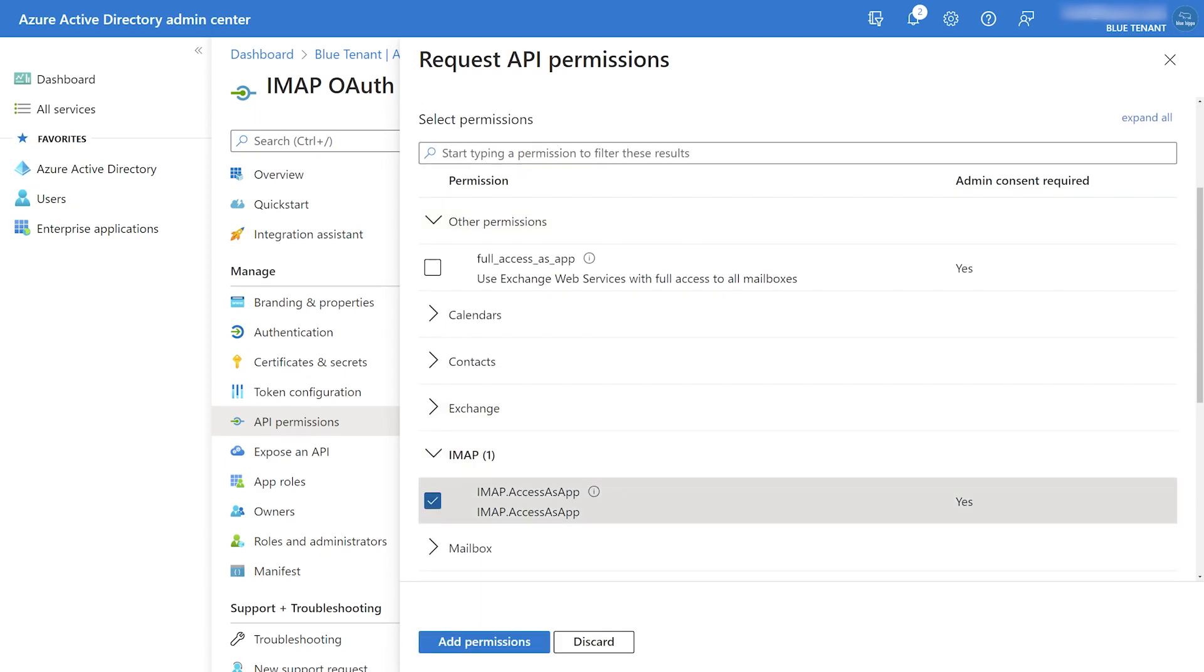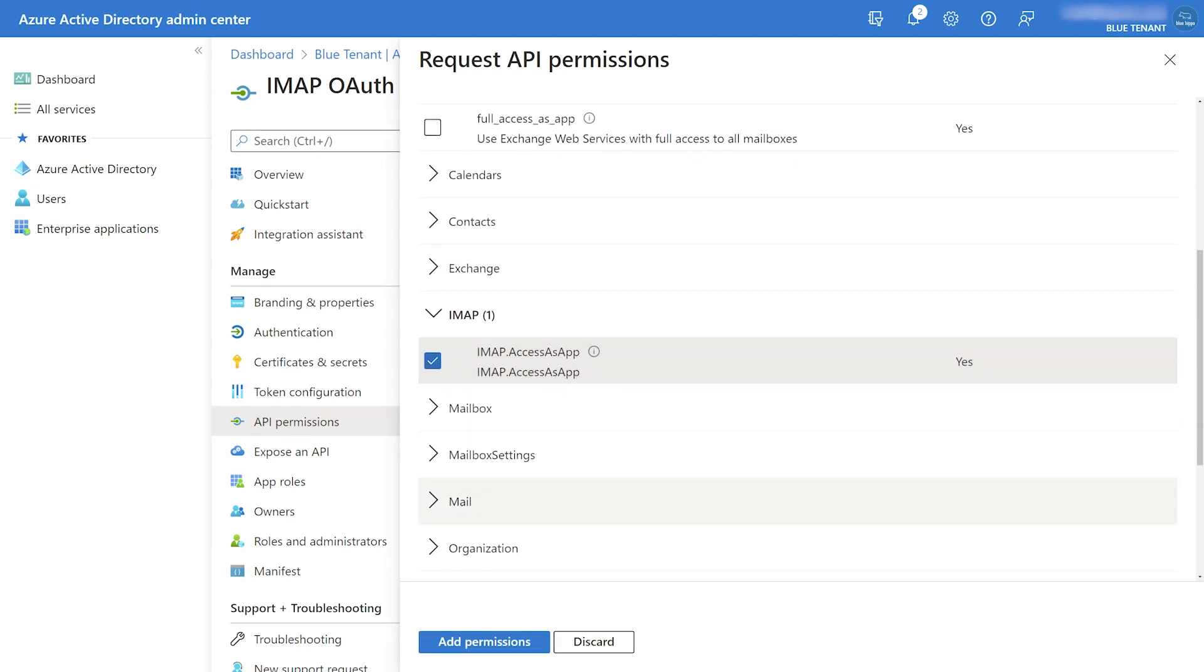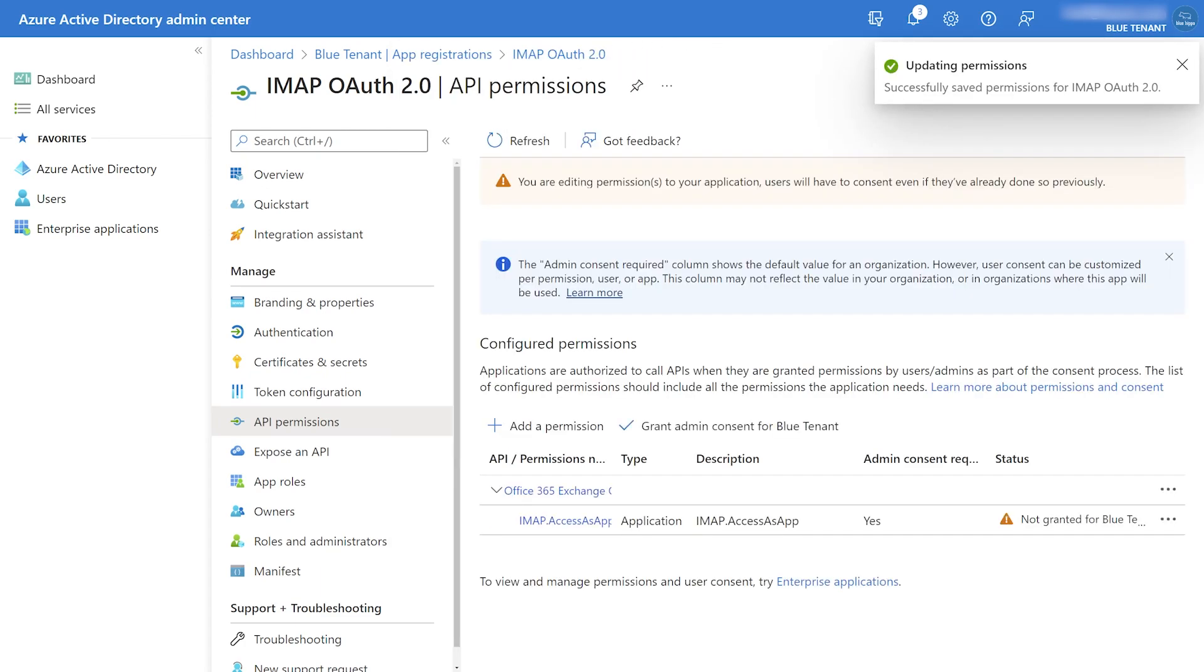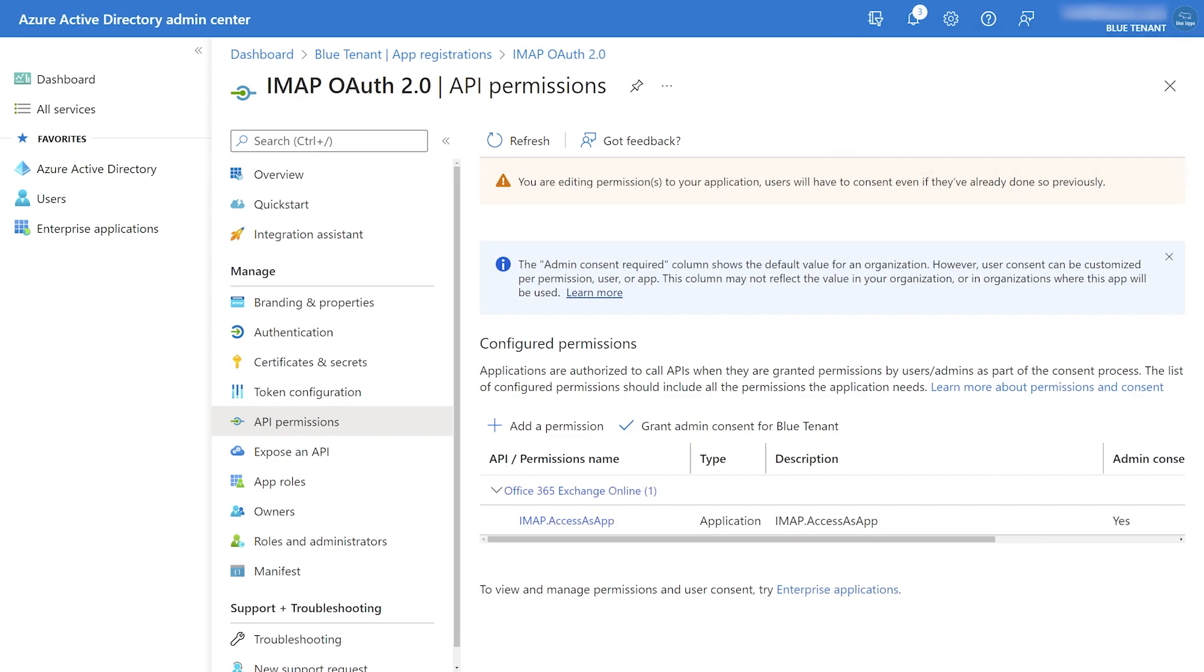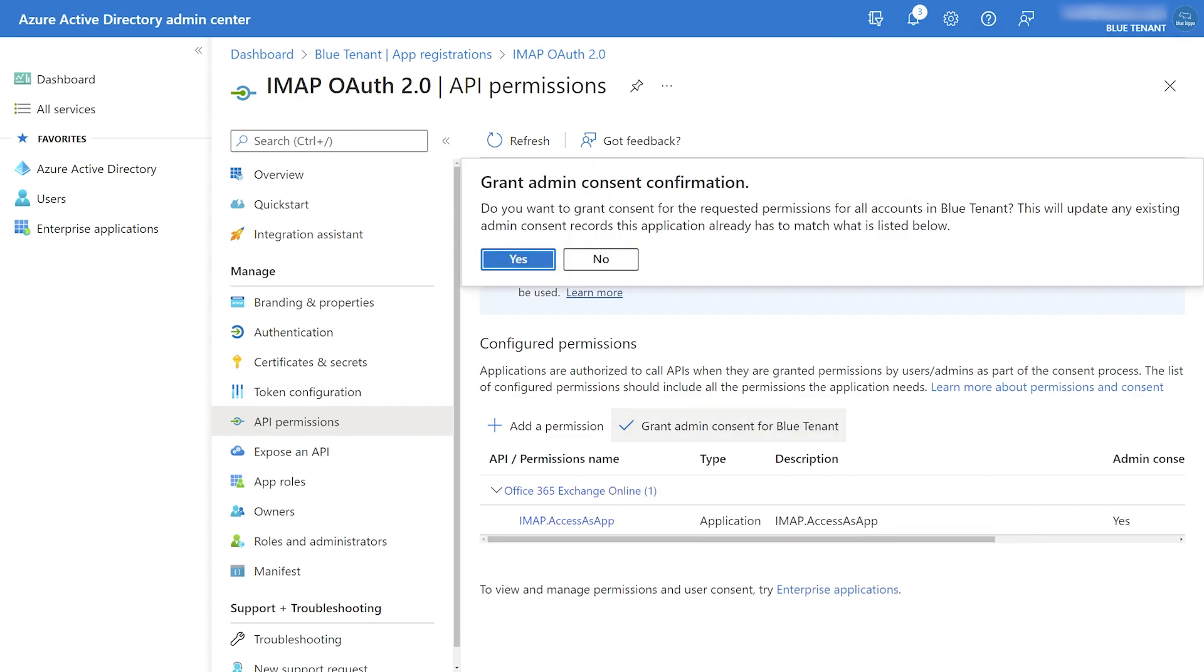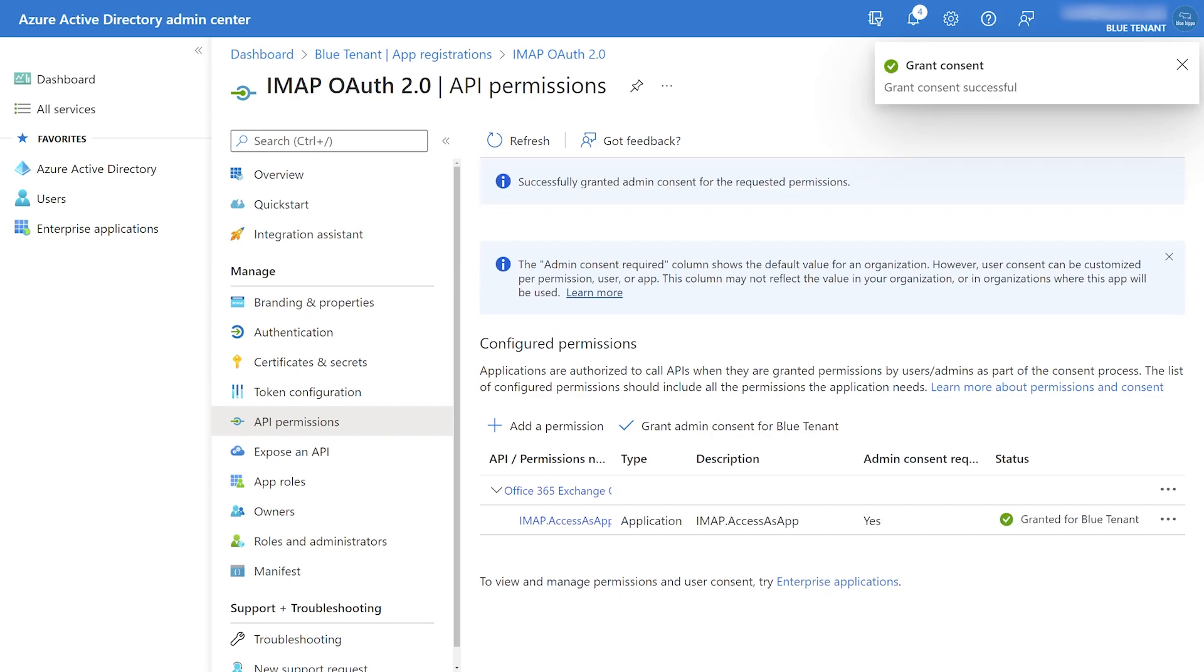There's also an option for POP3 in case you need that for a legacy system. Then we'll grant admin consent for the application, and this will require you to be logged in with an admin account. So in case your account isn't one, this would be the time where you would need to ask someone else to grant access.